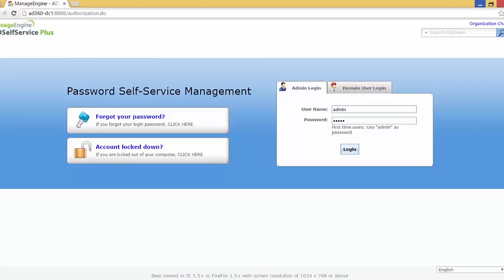On the AD Self Service Plus homepage you can see on the left side the 'Forgot Your Password' link, where users who have forgotten their password can click on this link, authenticate themselves, and reset their password. Similarly, below that we have the 'Account Lockout' link where users who are locked out of their machine can click on this link, authenticate themselves, and unlock their account.